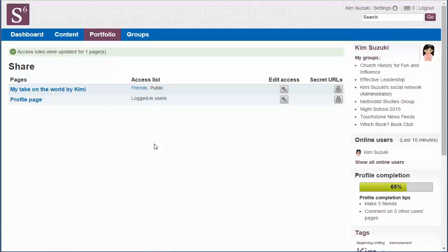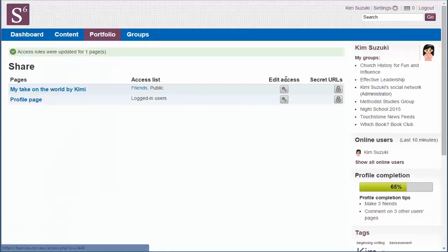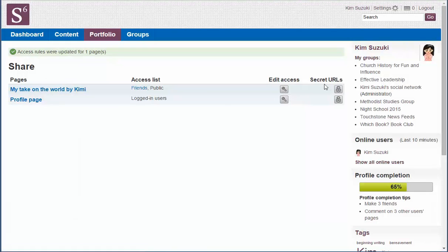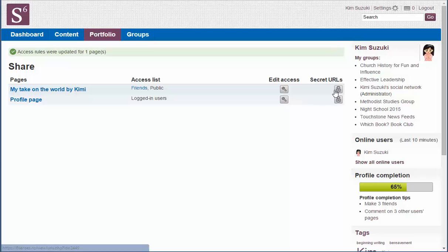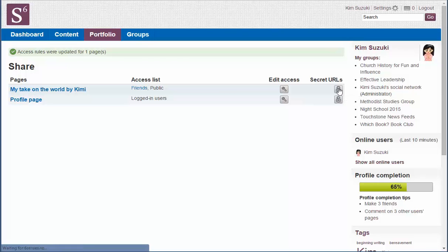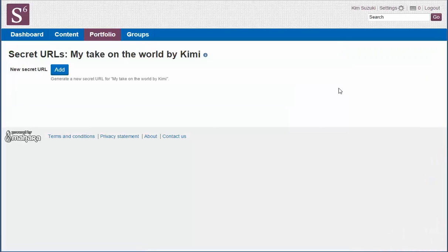There we are. It's all saved. And what's come up is the editing of the access. What we've just done share with the public, share with logged in users or friends, whichever. We also need to generate what we call a secret URL.